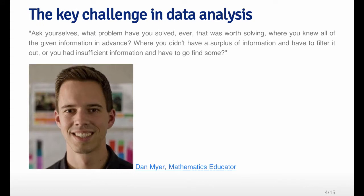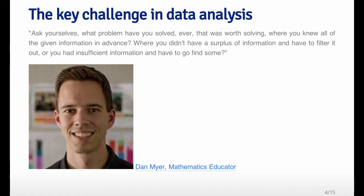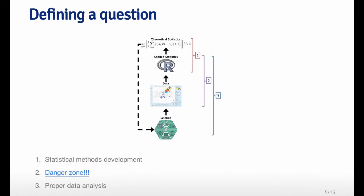I think the key challenge in pretty much any data analysis was well characterized by Dan Meyer, who is a mathematics educator. In his TED talk, he said, ask yourselves, what problem have you solved ever that was worth solving, where you knew all the given information in advance, where you didn't have a surplus of information and have to filter it out, or you had insufficient information and had to go find some. Typically you don't have all the facts or you have too much information and the process of data analysis is sorting through all this stuff.